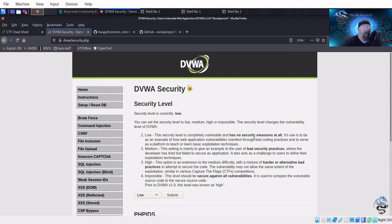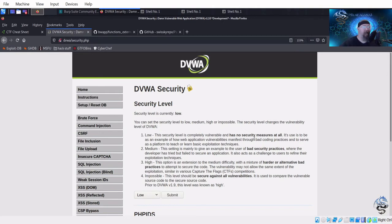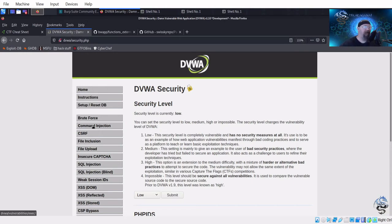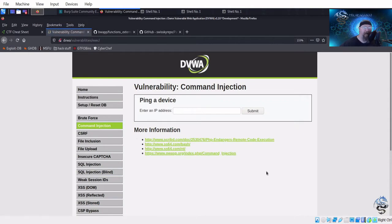There's a little bit more insight into filtering and input validation than it was in the past, but this is a good training tool. It's got three levels that we're going to attack: low, medium, and high. At the low level it doesn't do any input validation, and then we're going to go up to high and see if we can bypass these different things.